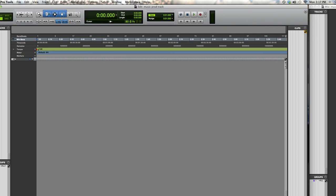Finally, after you've saved, it's time to make sure that the buffer size is low enough to record without experiencing bad latency. Under the Setup tab, choose the Playback Engine window.